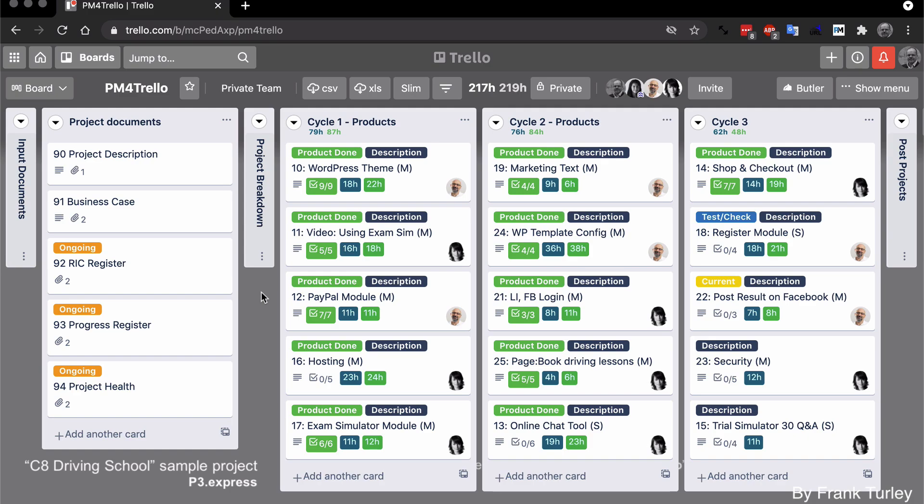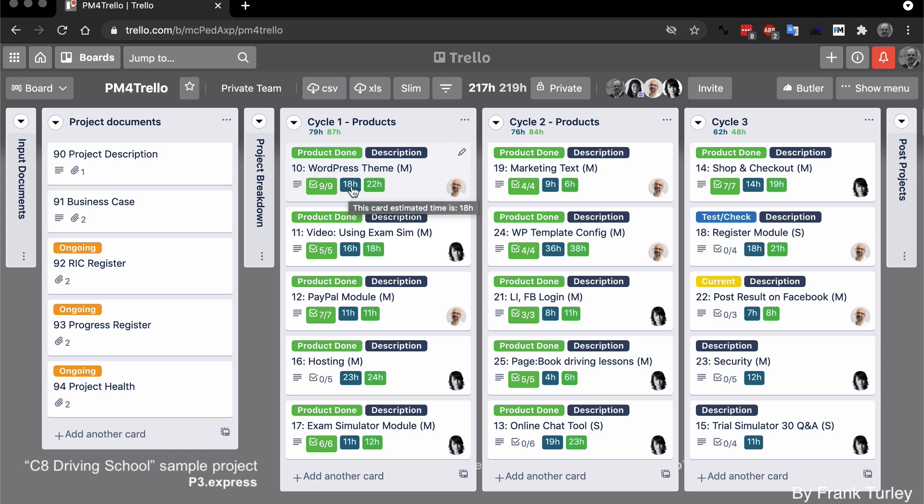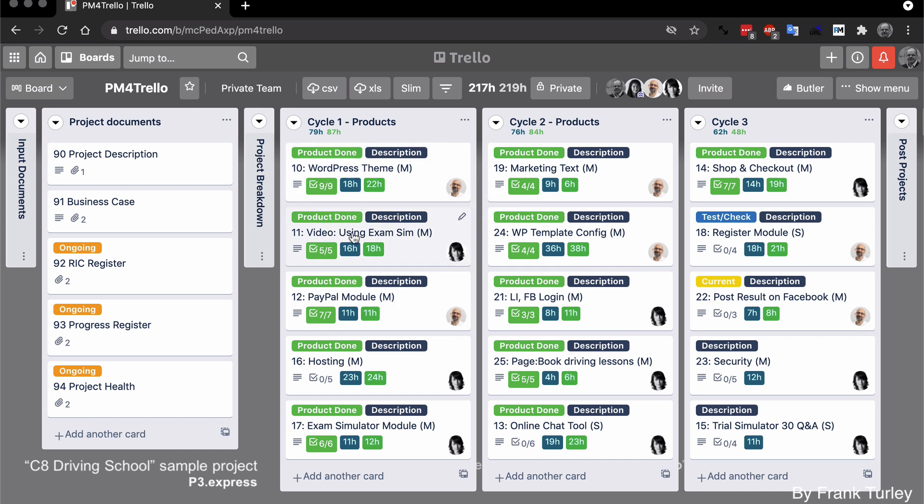Adding hours to each card. As you can see, all of the cards have some hours attached to them. So here, on this deliverable for the WordPress theme, it was supposed to take 18 hours. That was the estimate. And the consumed hours was 22 hours. And it even adds this up for each cycle, let's say each monthly cycle. So we have 79, the estimate, and consumed was 87. And it even does a total for the whole project over here.